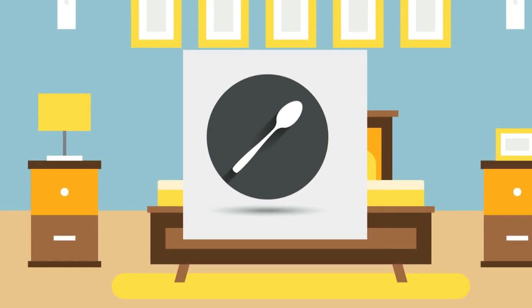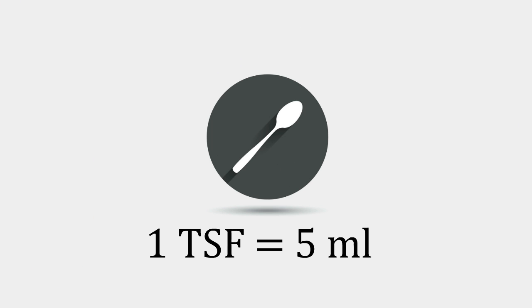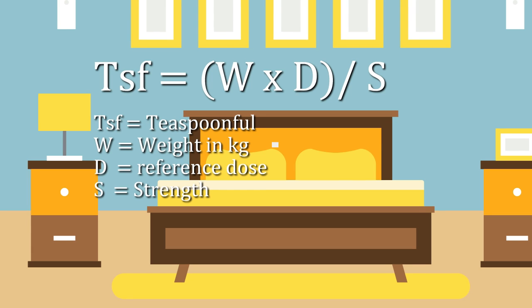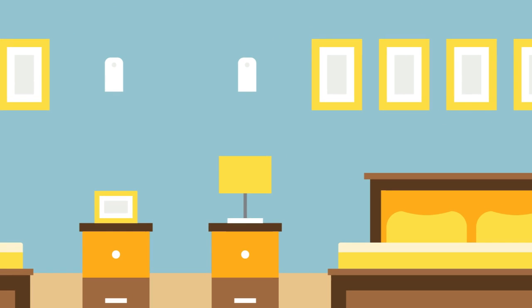Here is the thing you will have to keep in mind, 1 teaspoonful is equal to 5 ml. In this formula, TSF stands for teaspoonful, W for weight in kg, D for the reference dose and S stands for strength. Now, let us look at the following example for better understanding.